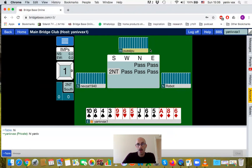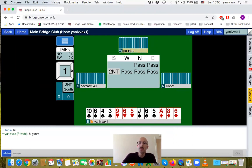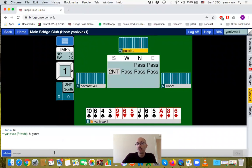The yellow highlight shows whose turn it is to play. In this case it is West, our partner, because if South is the declarer, then West is on lead. So we are waiting for him. You can chat to the table if someone is not sure what to do - you can ask them.